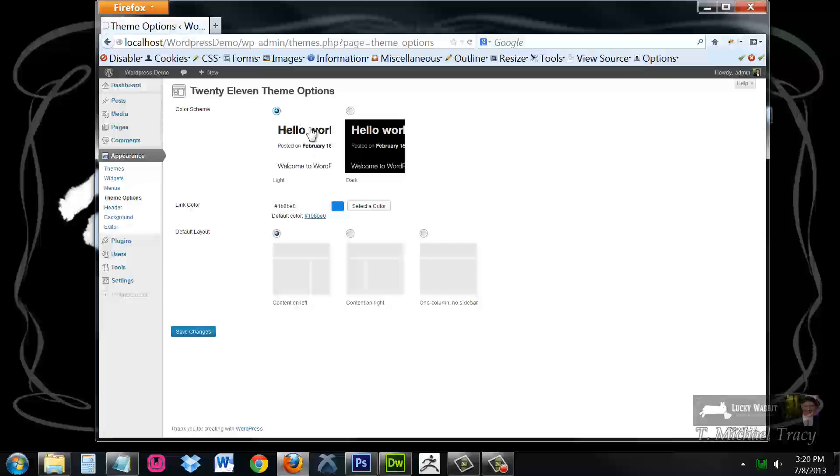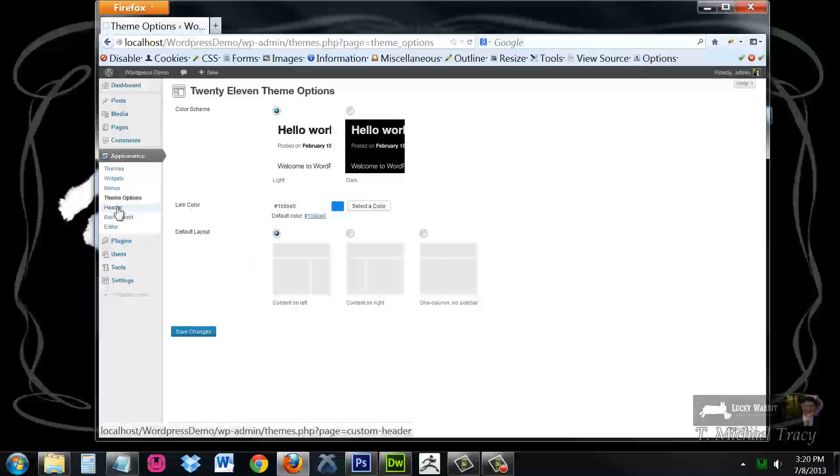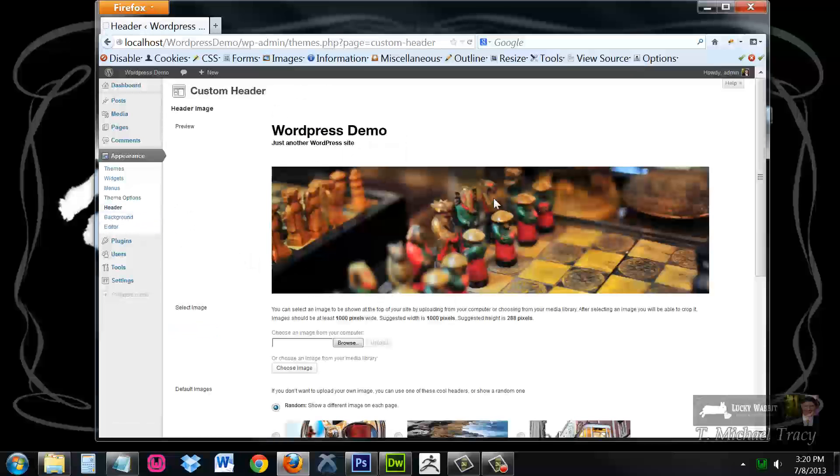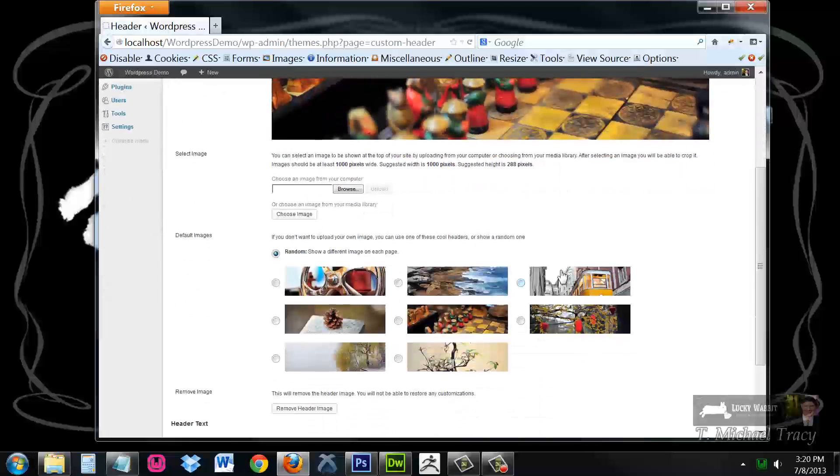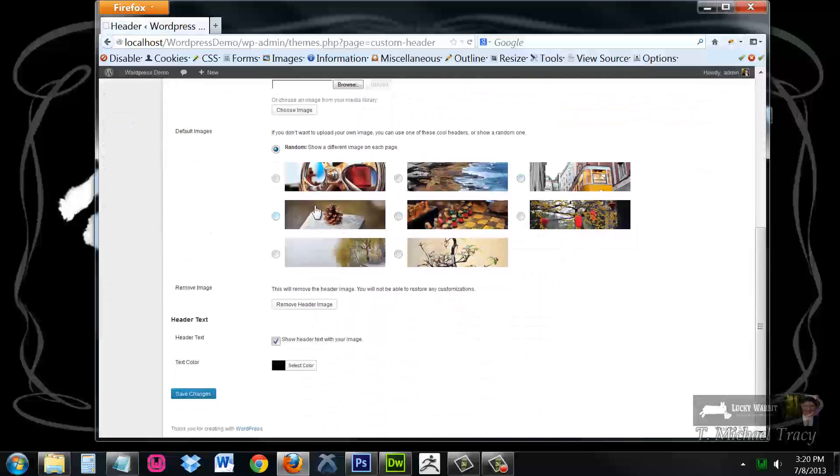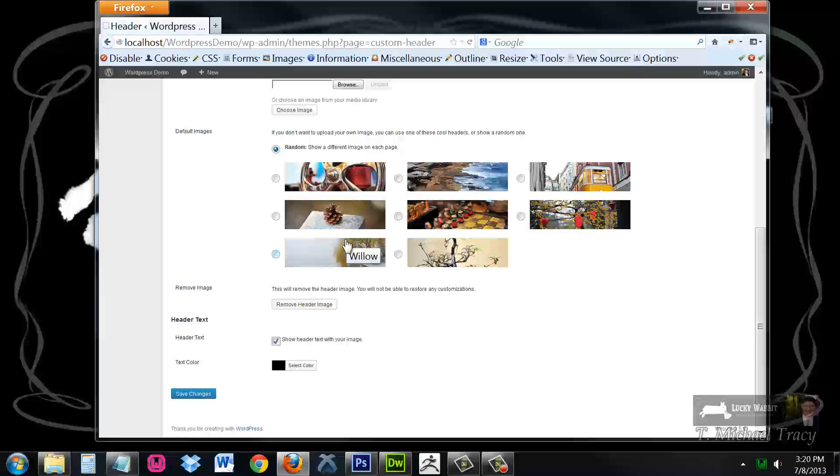You can choose between a light design and a dark design, do you want your content on the left or on the right, you can change a link color. If I go over here to header, I could upload my own header image or choose from several previously built into the theme header images.